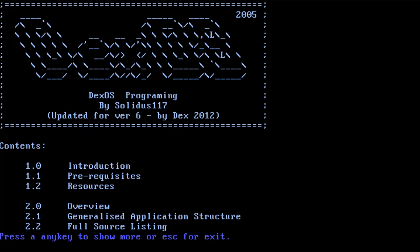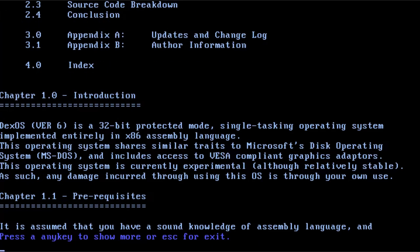This was worked on by I think two different people, like multiple people. Craig Bamford—I don't know if he's Dex—and I don't know who Solidus 117 is, but I doubt he had two different aliases for the same guy. We have a table of contents here: 32-bit protected single-tasking.